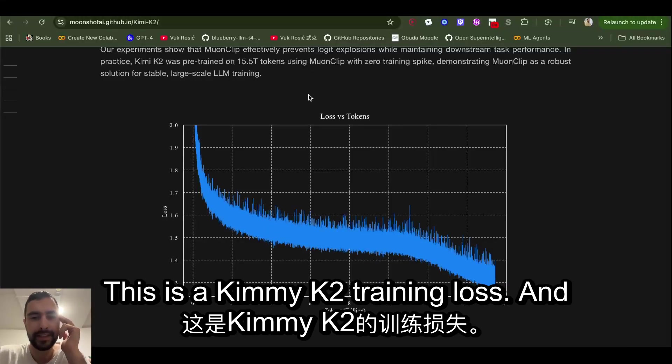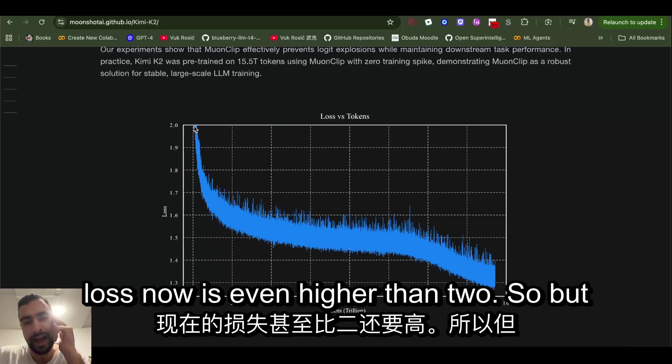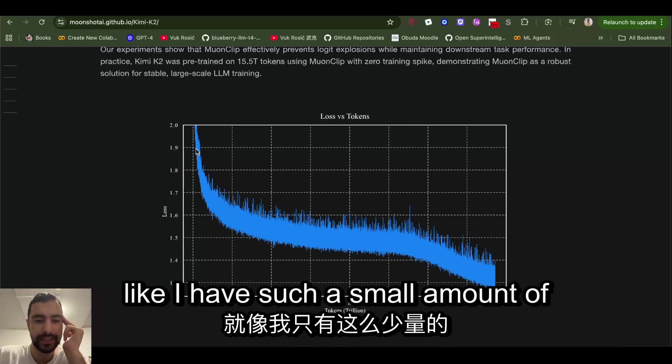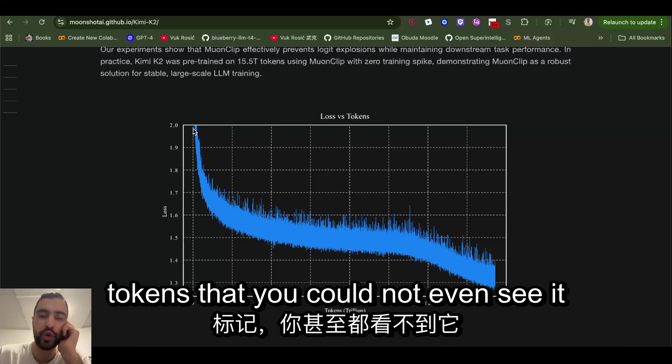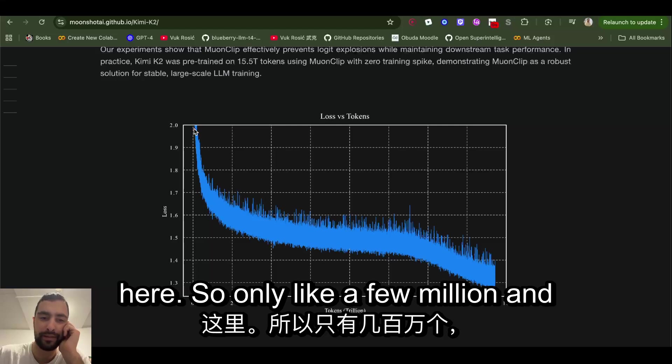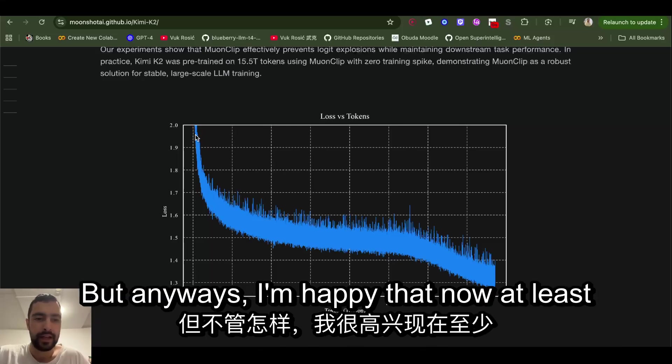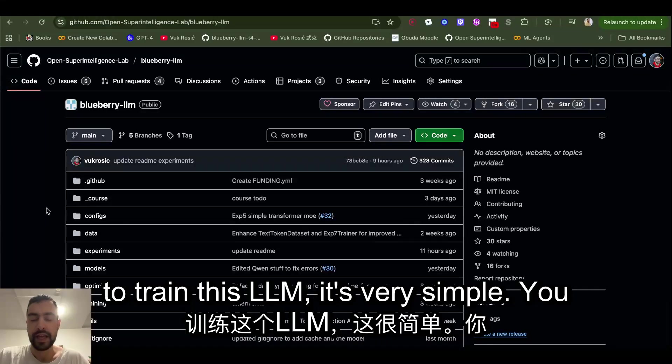This is Gemma K2 training loss, and you see in the beginning my loss now is even higher than two. But this is true. I have such a small amount of tokens that you could not even see it here. Only like a few million and this is in trillions. But anyways, I'm happy that now at least my loss is not at zero.